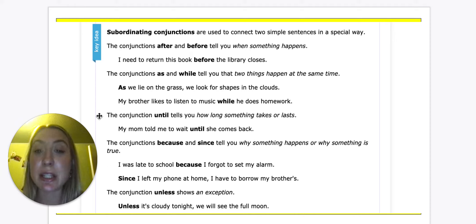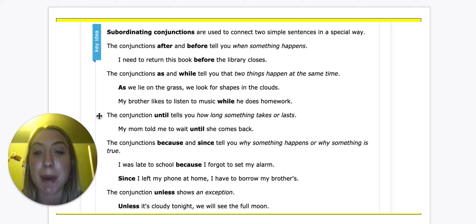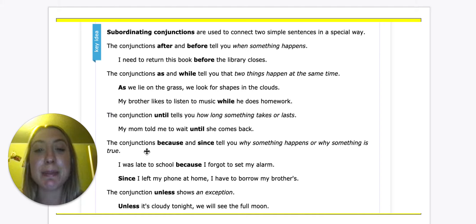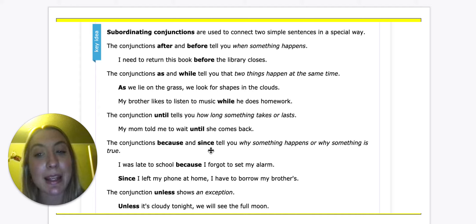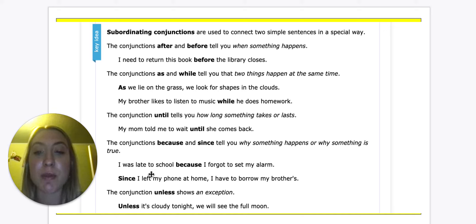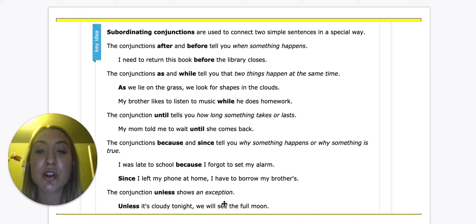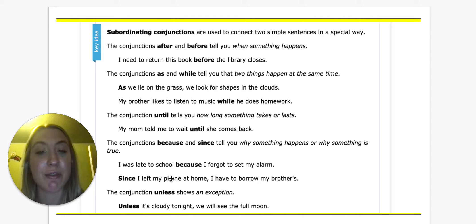The conjunction 'until' tells you how long something takes or lasts. For example: My mom told me to wait until she comes back. The conjunctions 'because' and 'since' tell you why something happens or why something is true. I was late to school because I forgot to set my alarm — this happened and this is why it happened. Since I left my phone at home, I have to borrow my brother's — this tells us why she has to borrow it.